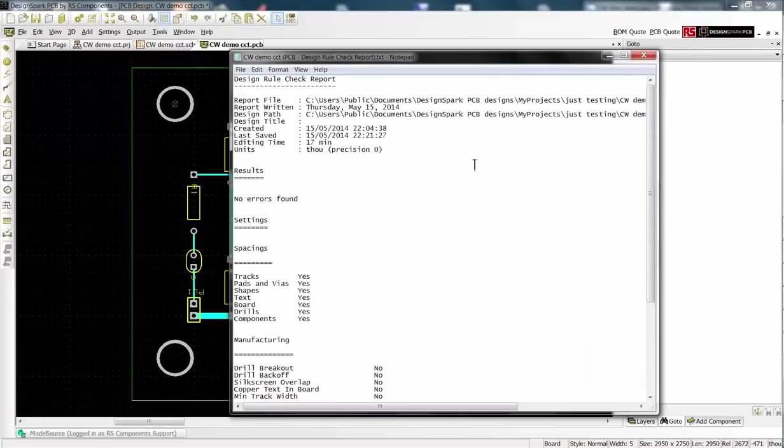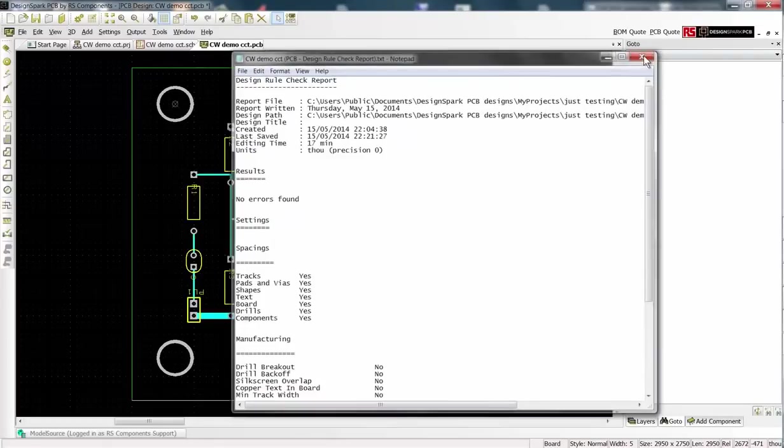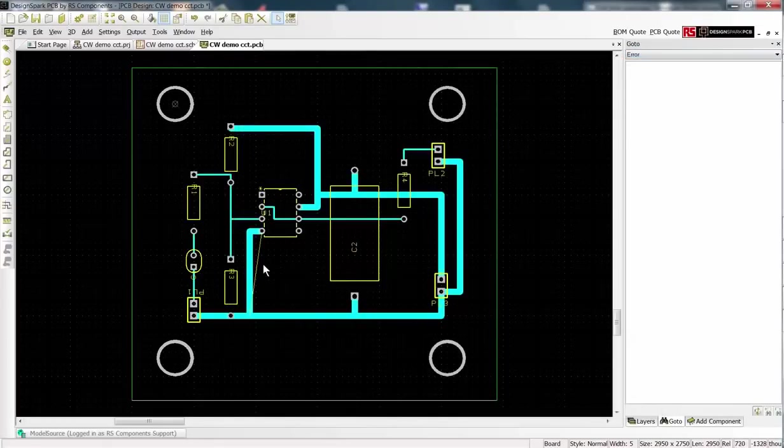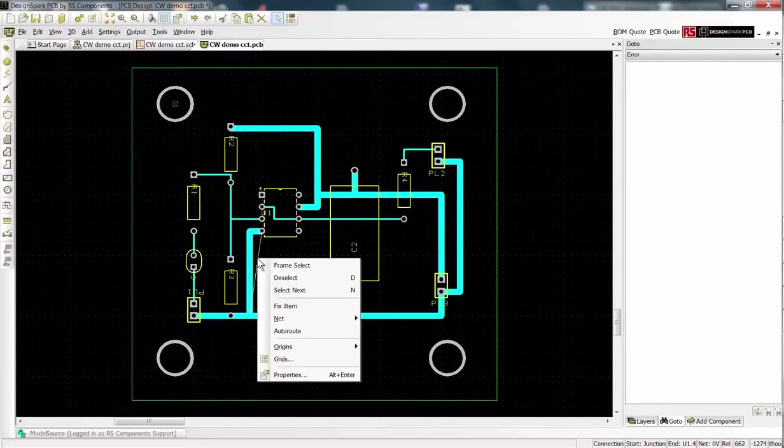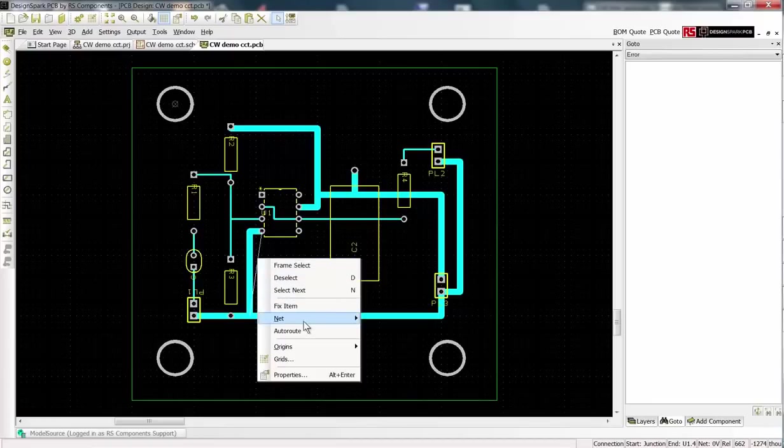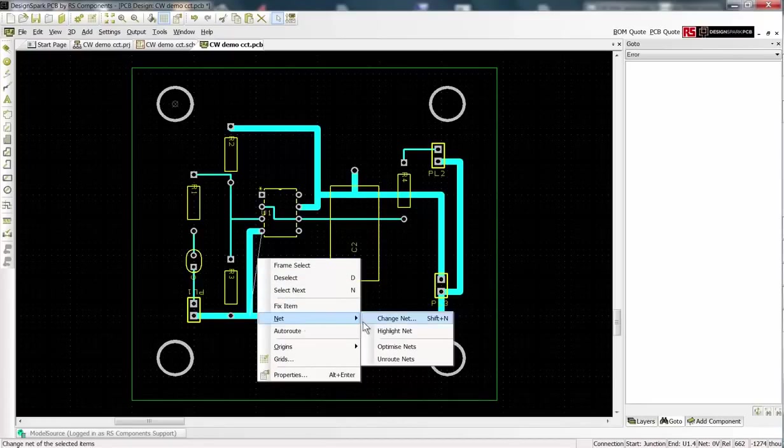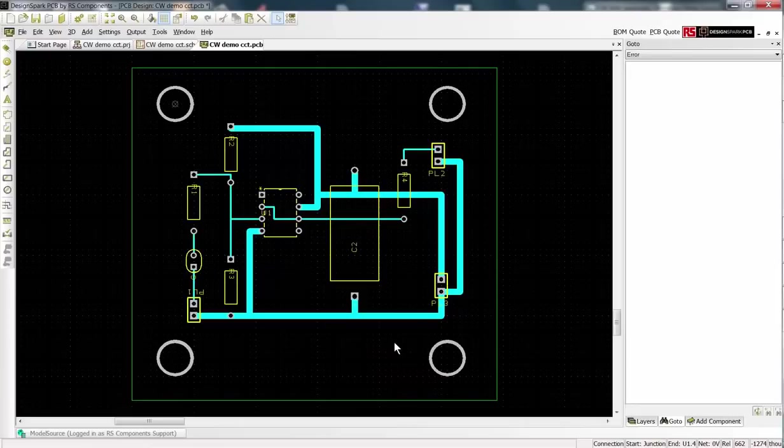Success! No errors found. Here we see an air wire but the PCB route is correct. To finalize such issues, right click and from the menu select Nets and then optimize nets and the view is corrected. We now have our PCB design completed.